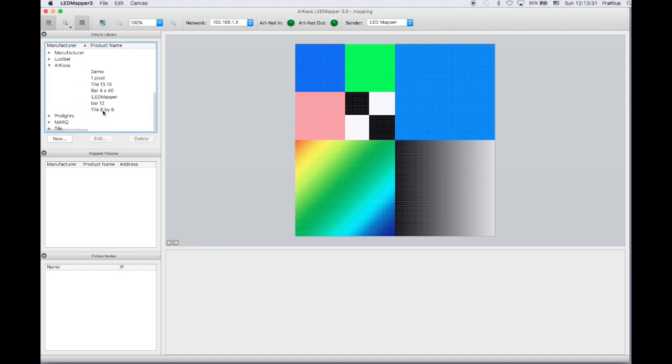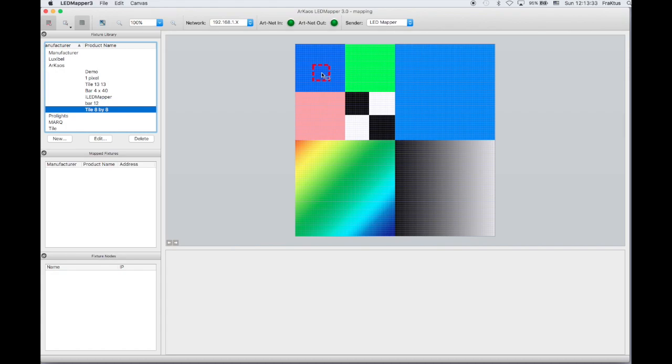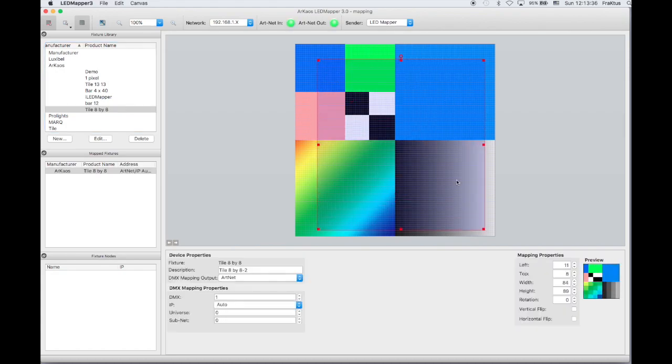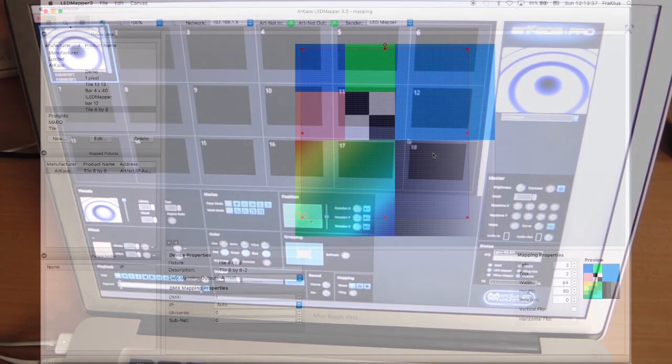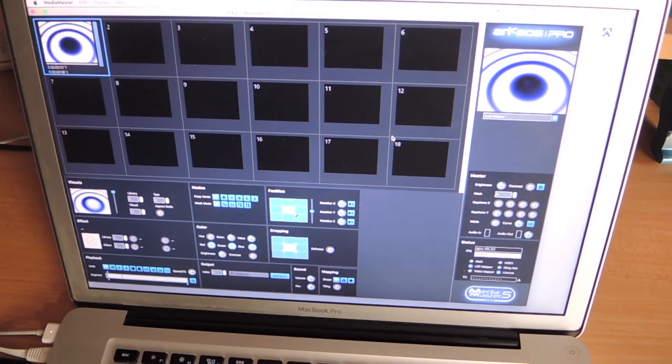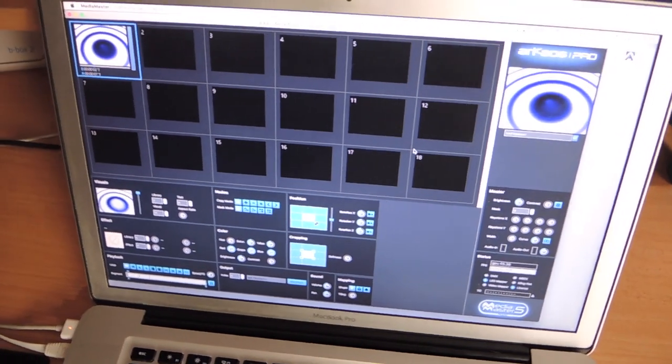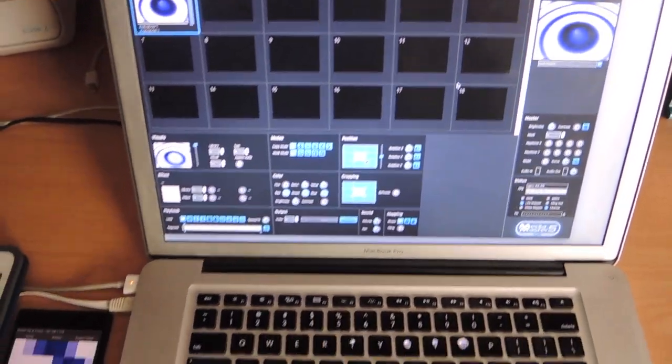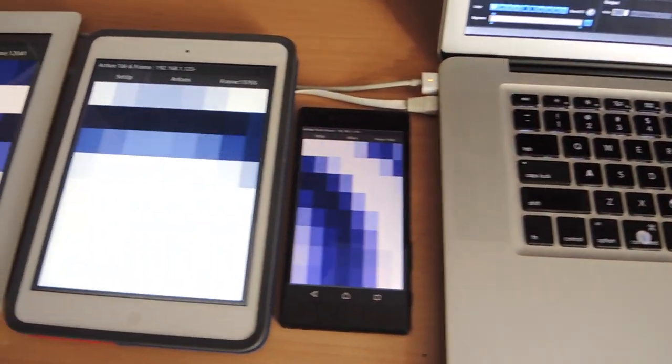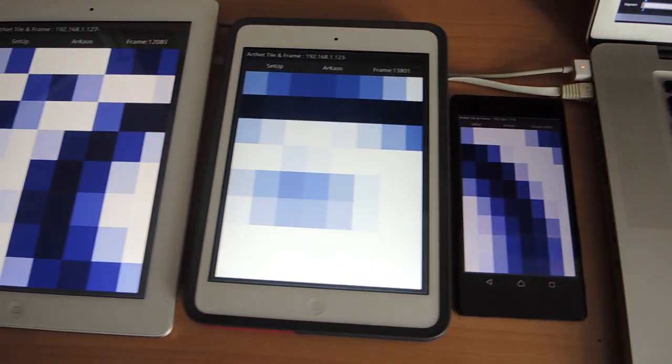Now we can map the tile and send some nice color patterns to the Arknader. You can use as many clients as your network will handle.